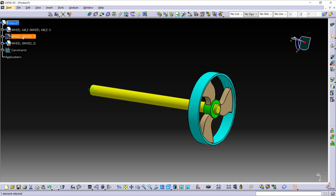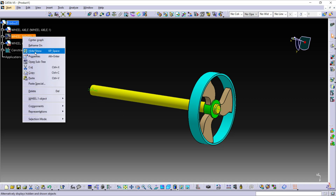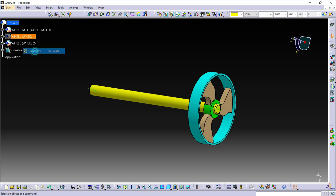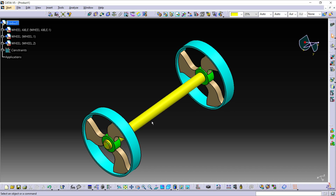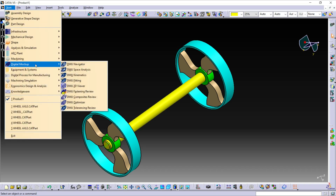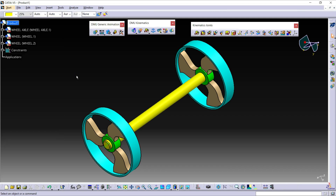Right-click and select the hide or show option. In this way, we have built an assembly of the axle, wheel, and two wheels. To bring this assembly into the kinematics workbench, after doing the assembly, click on Start. Here, click on Digital Mock-Up, then select DMU Kinematics. This will take the assembled parts into the kinematics workbench.